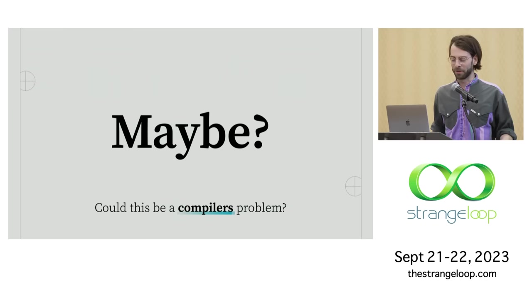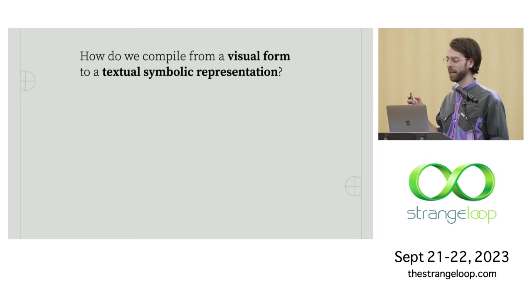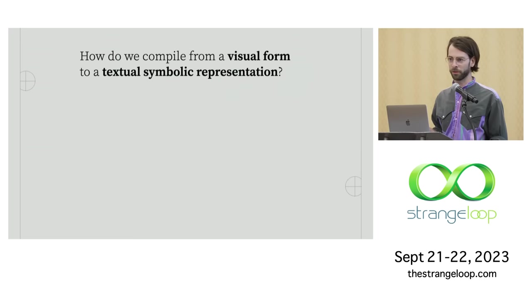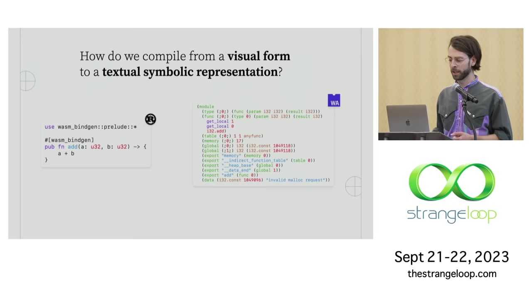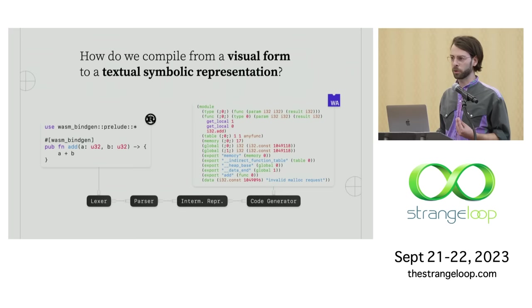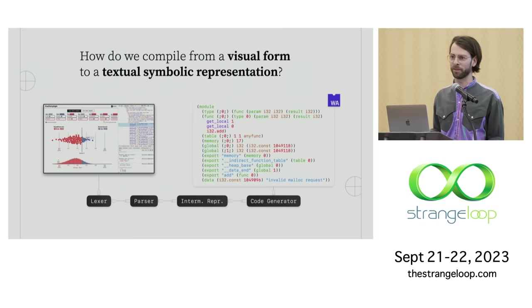And as someone who also studies programming languages, I immediately thought, could this be a compiler's problem? Maybe. I think on the surface of it, as a PL researcher, I'm kind of tempted to think that everything is a compiler's problem. It's always the right hammer for every nail. But I think there's a big question here, which is, how are we going to compile from a visual form to a textual symbolic representation? So in the traditional model of a compiler, say, going from this source program written in Rust to this WebAssembly target program, we have things like a Lexer and a parser and maybe an intermediate representation and a code generator and maybe an assembler. And in general, this is a pretty well-trod path. We kind of know how to do this, source program to target program transformation.